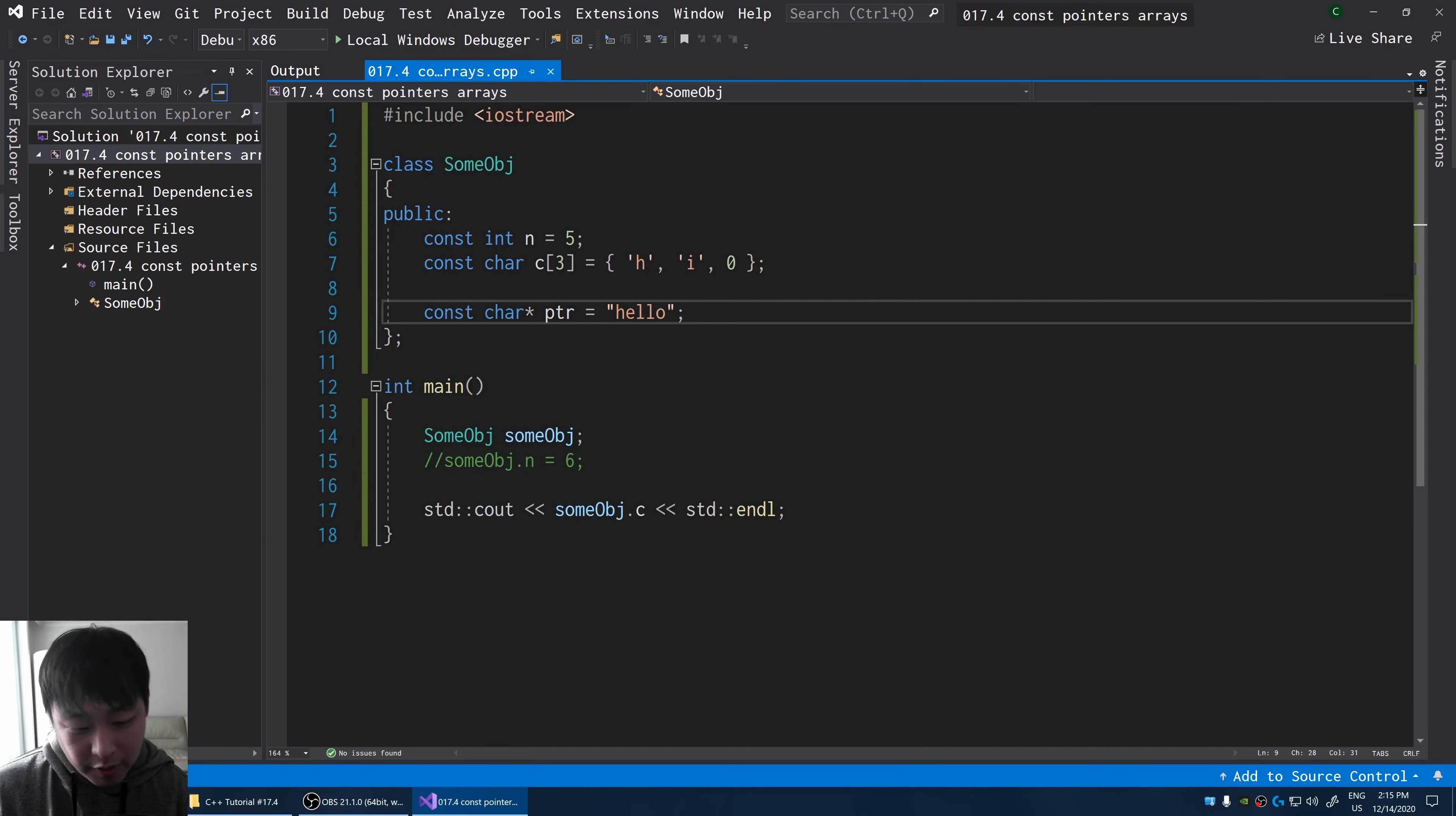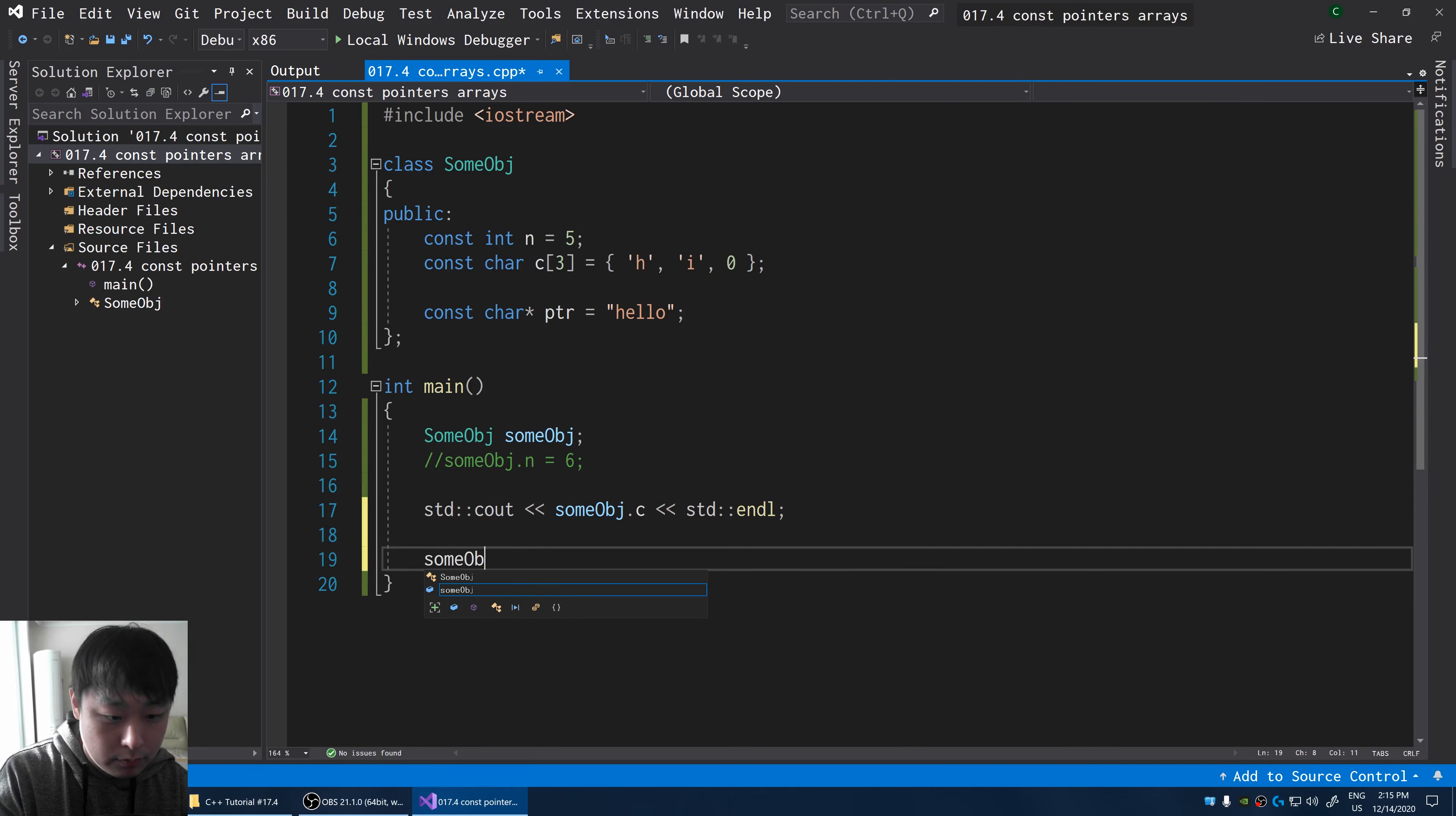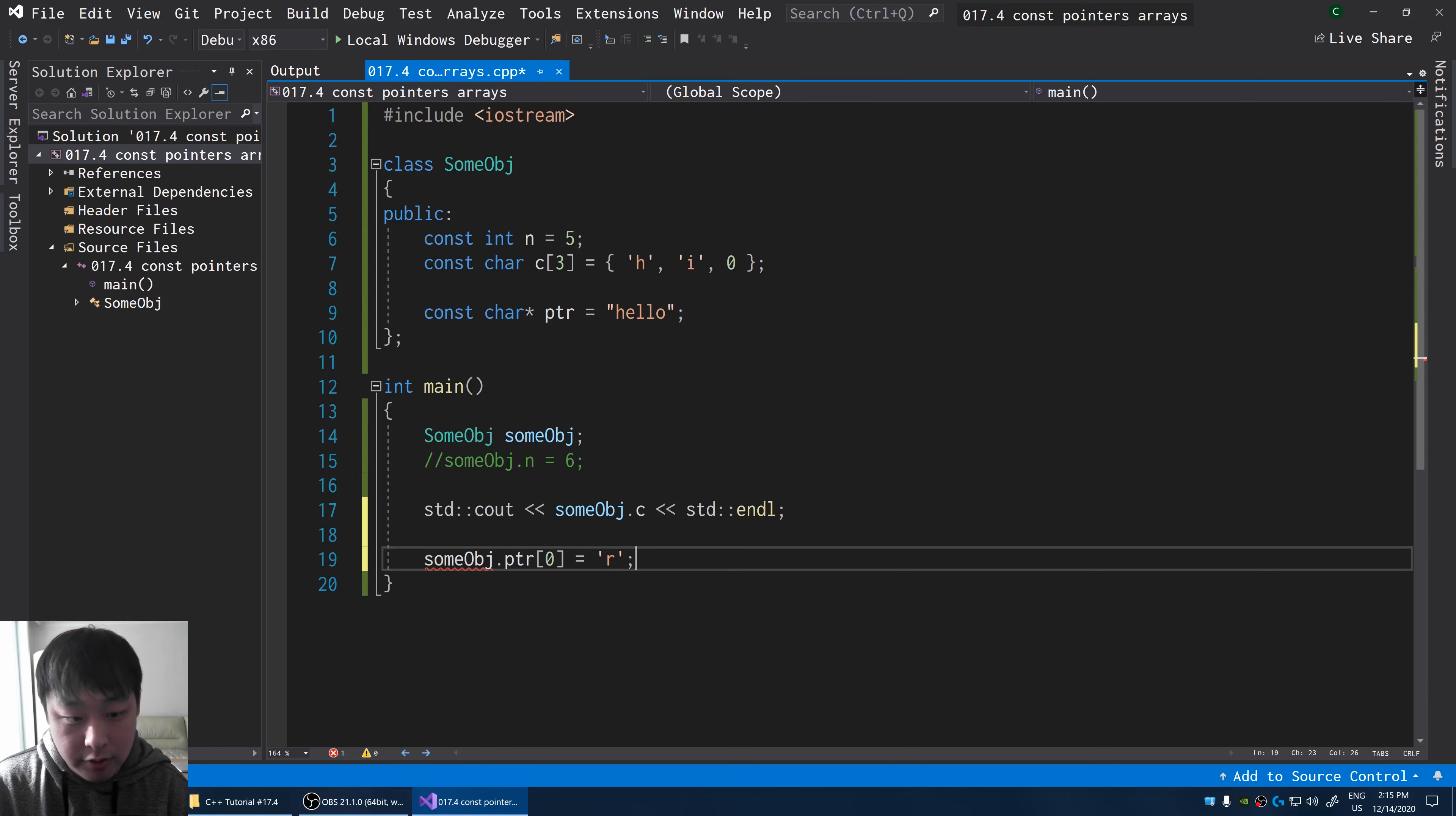This might be confusing because you might think that it's the pointer that's the constant, but it's the hello that's the constant. So if I try to change the hello into something else, the first letter of hello, if I try to change this to r, we're going to get an error message.